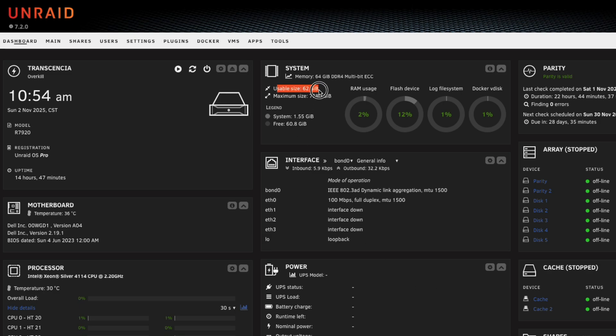And speaking of the dashboard, performance cores and efficiency cores are now differentiated on the dashboard page, which is a nice addition in my opinion.